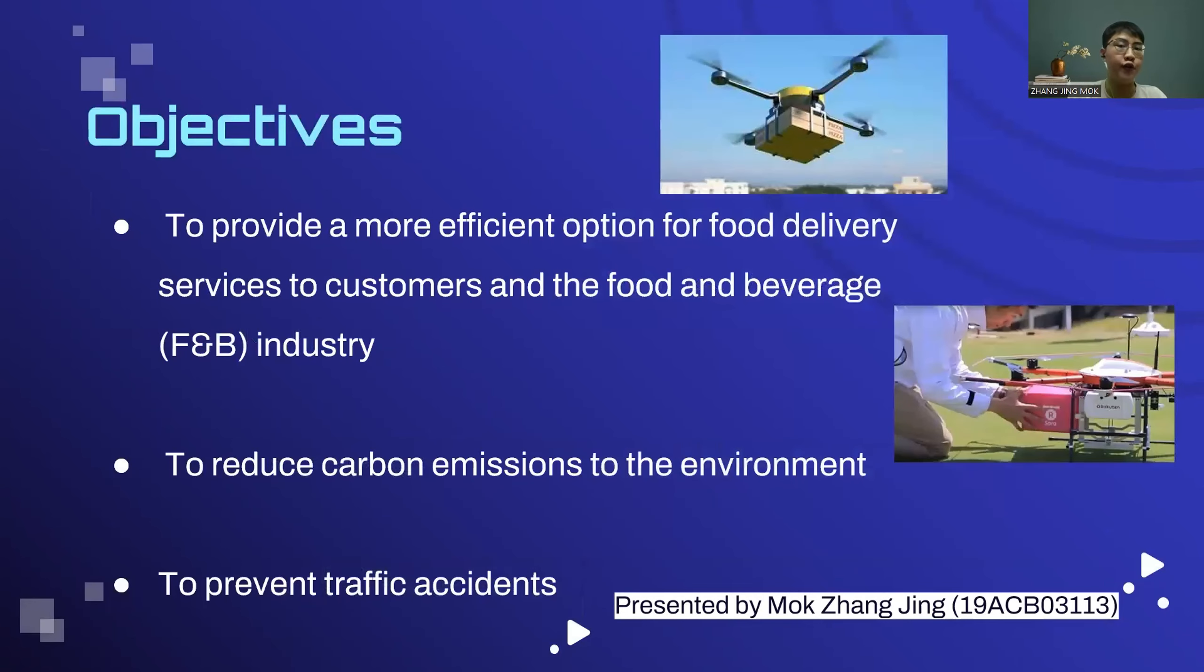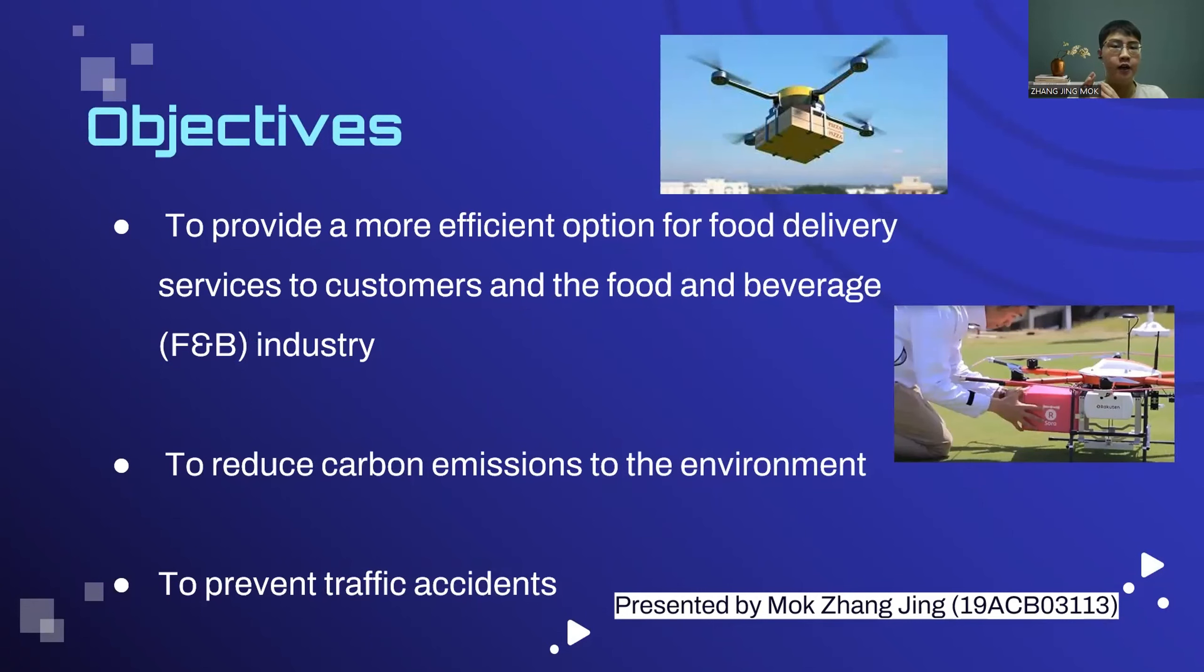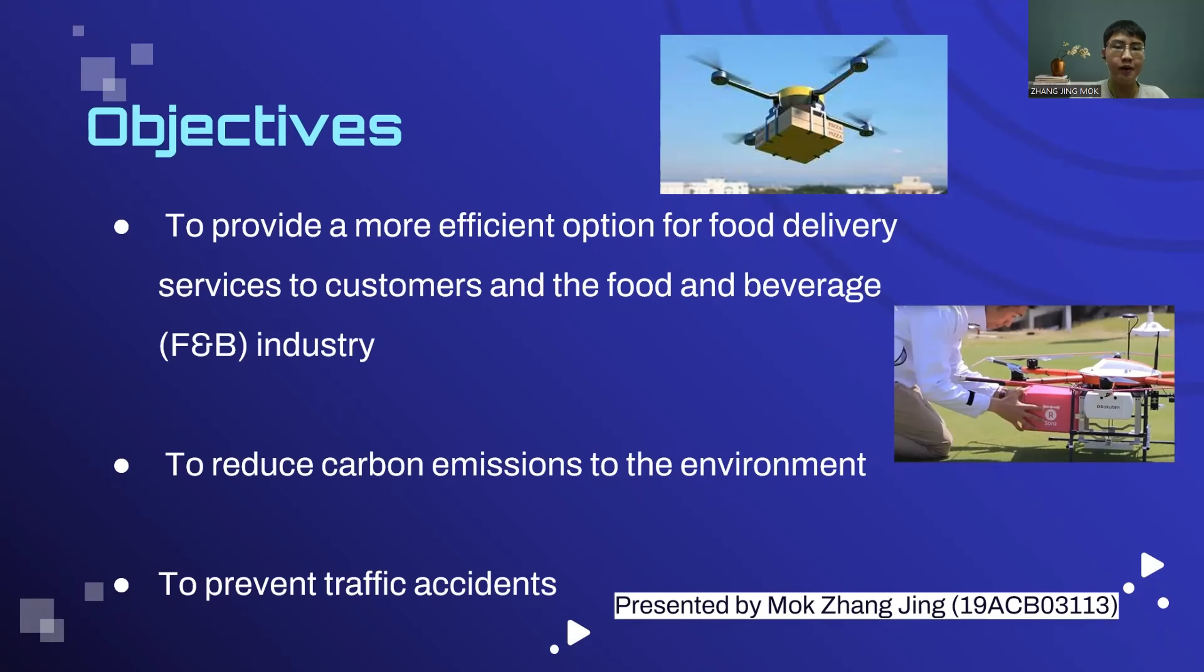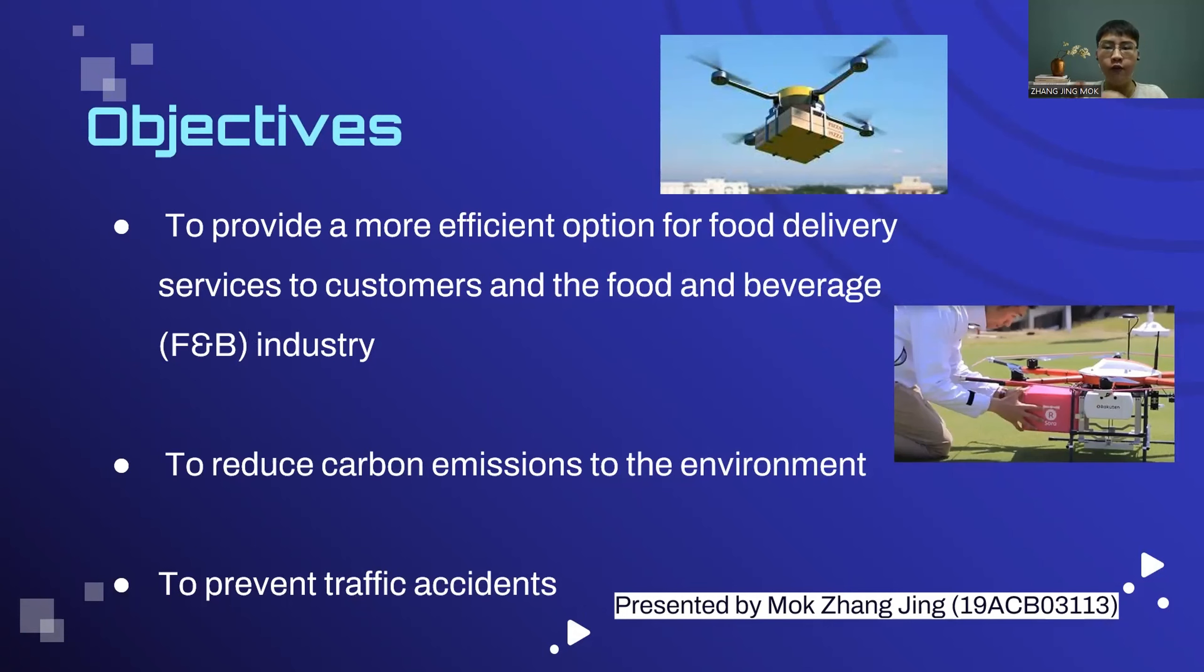Our presentation will continue to our objective. The main objective of developing the smart drone food delivery system is to provide a more efficient option for food delivery services to customers and the F&B industry. With this system, food sellers can deliver their food without the help of human food riders.